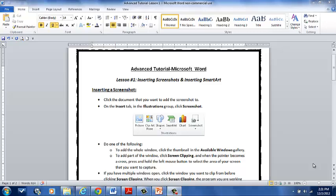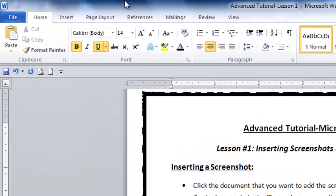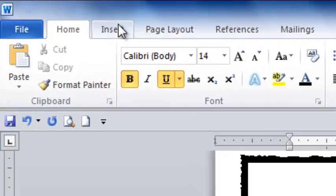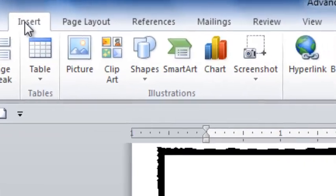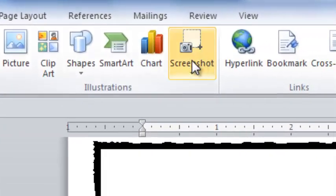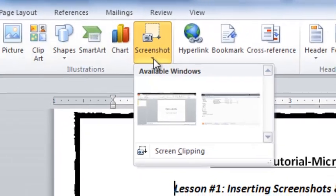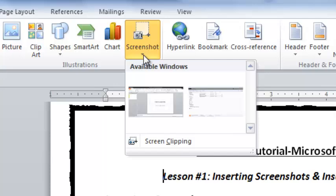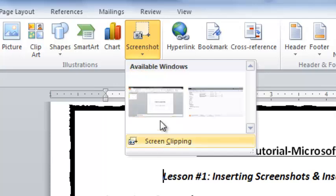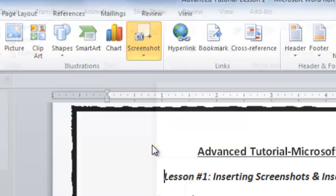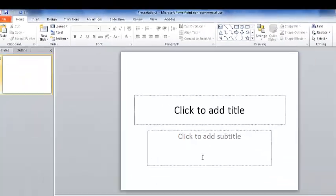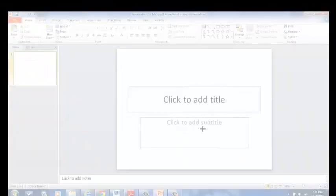If we wanted to do that, we can go ahead and go to Insert and click where it says Screenshot. I'm going to do a screenshot of PowerPoint. I'm going to go to Screen Clipping and notice that PowerPoint has opened up.